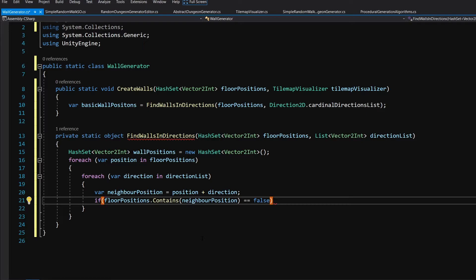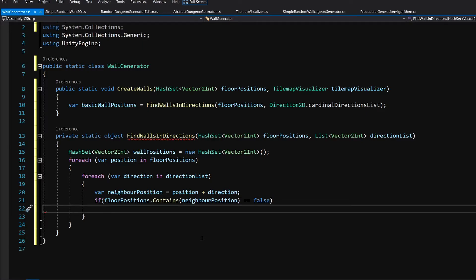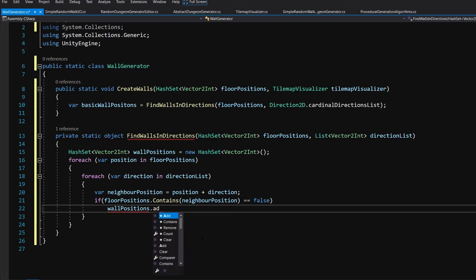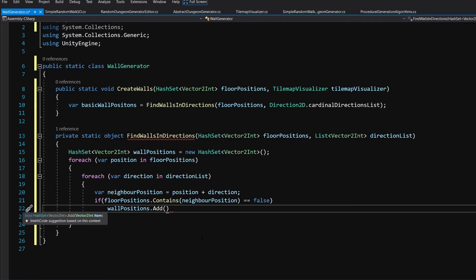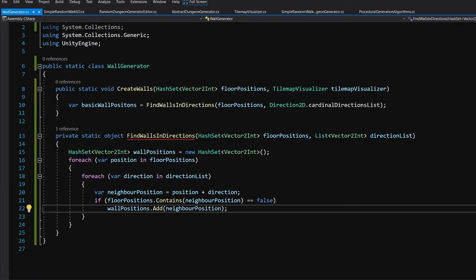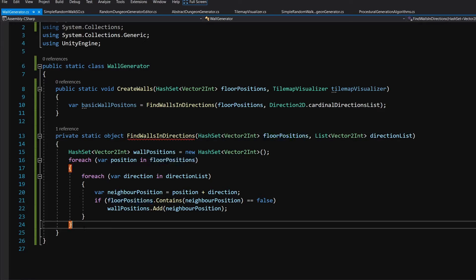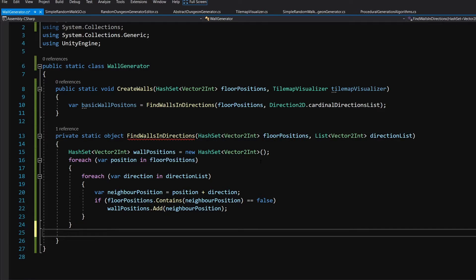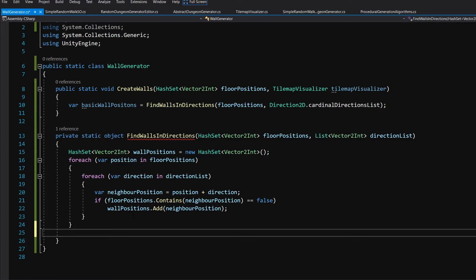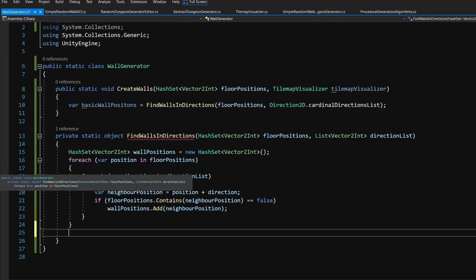Then we know that we have a wall. So what we can do is call wall positions dot add and we can add the neighbor position. And this way we are going to find all the positions near our floor tiles that are not on the floor positions which are simply all the wall positions. And this will only work in the cardinal directions for the corners, in the diagonal directions, we will need to create another algorithm. But we will go for it at the end of the tutorial.